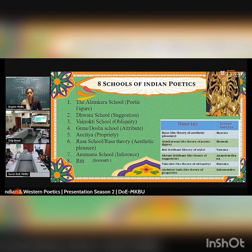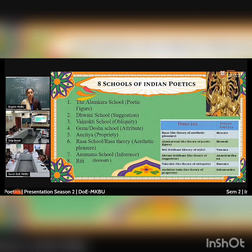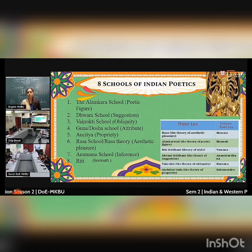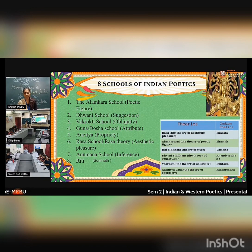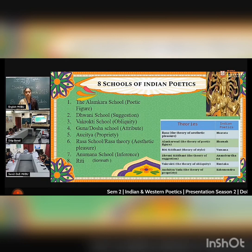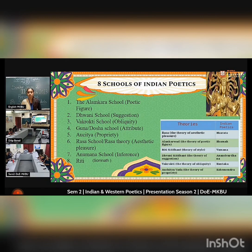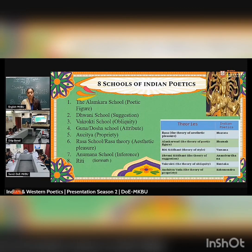The Auchitya theory, which is coined by Kshemendra; the Rasa school, which is coined by Bharata; the Anumana school; and the Riti school.